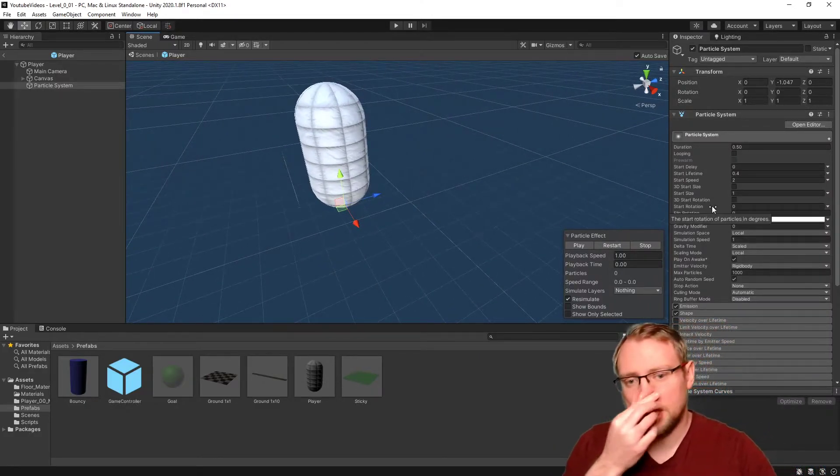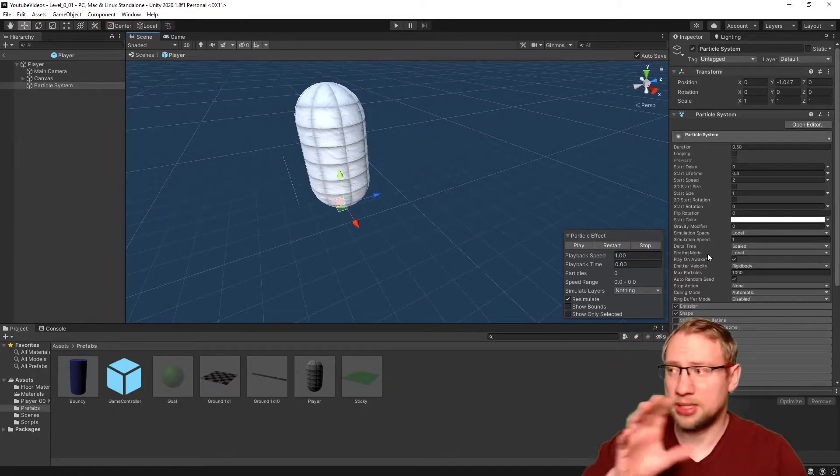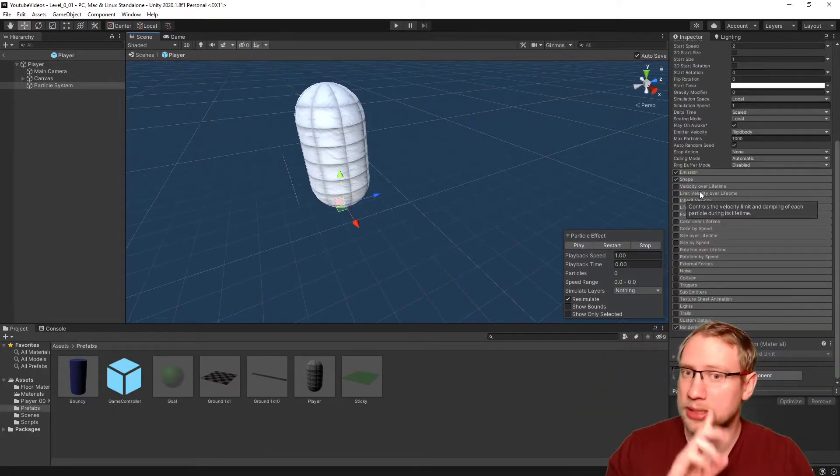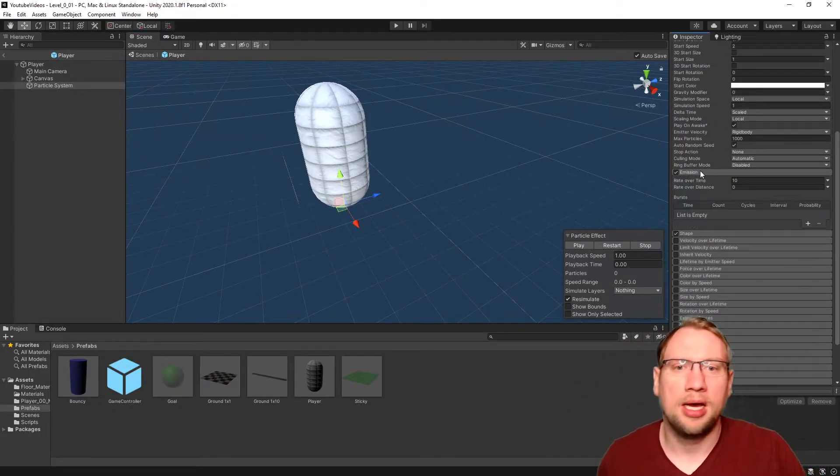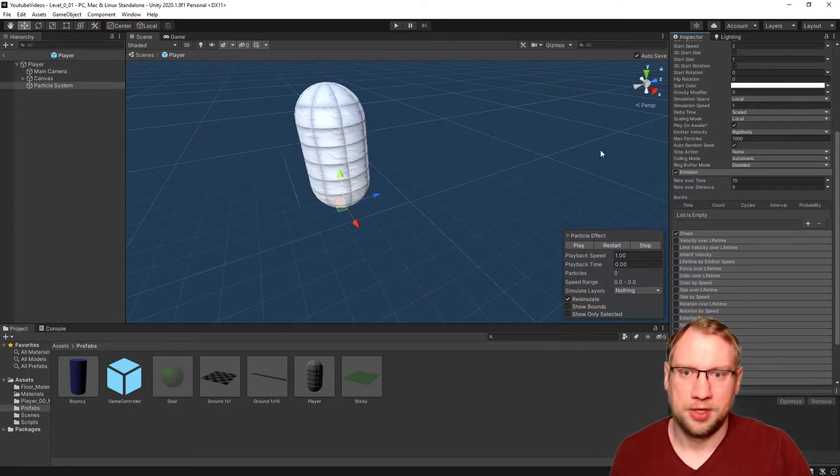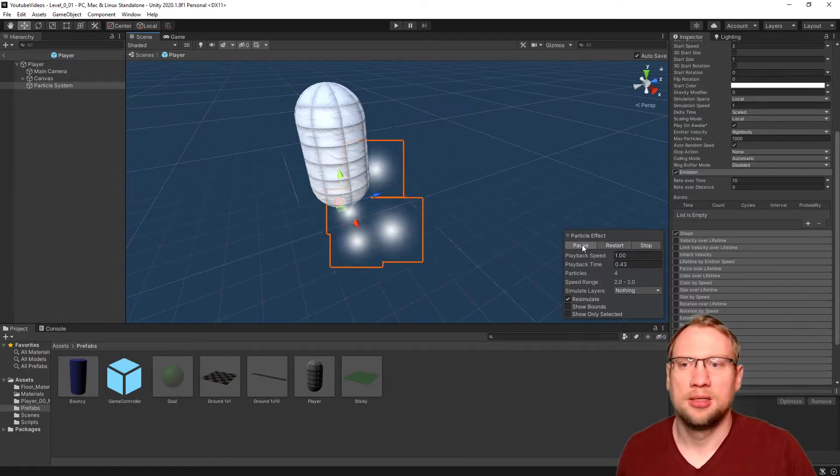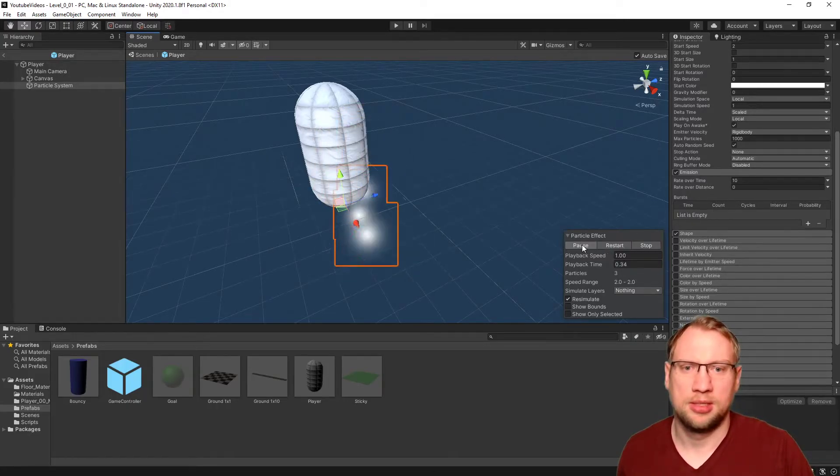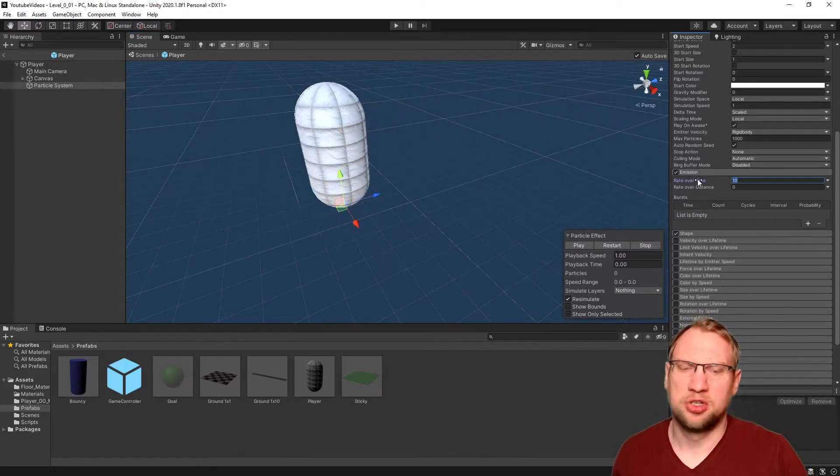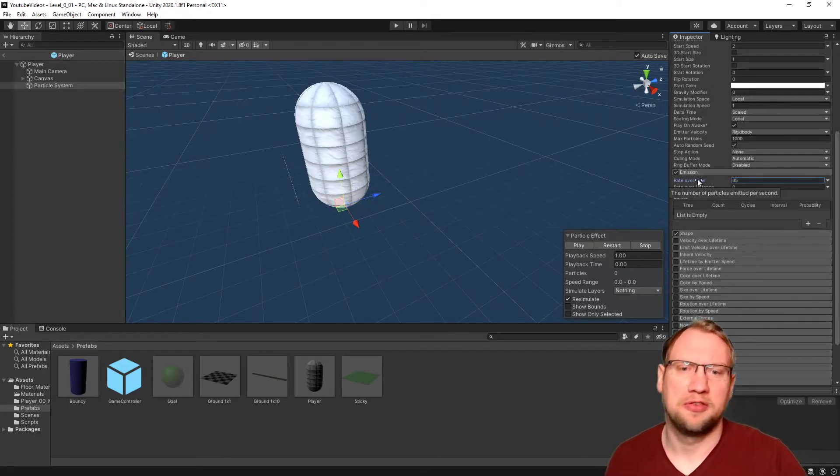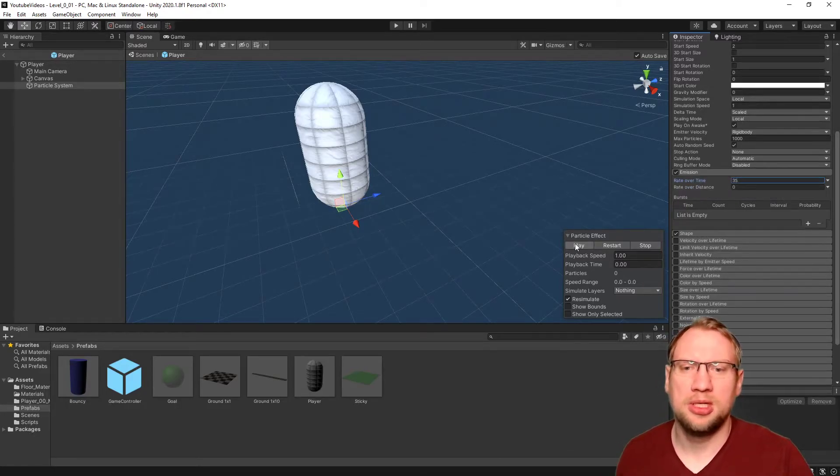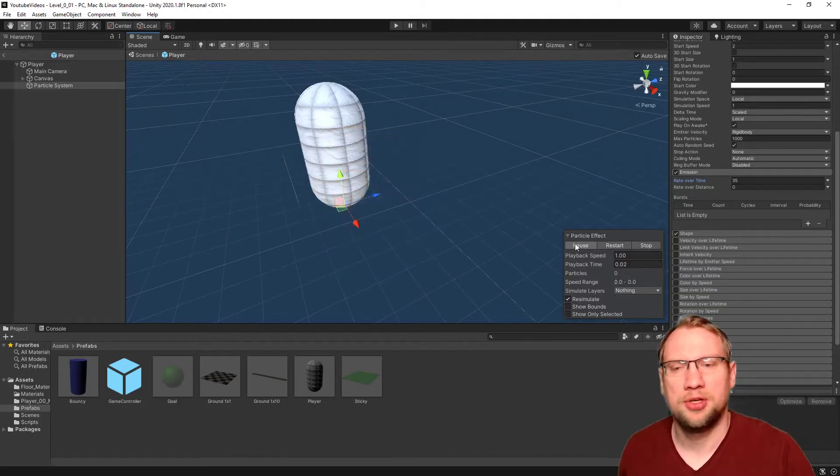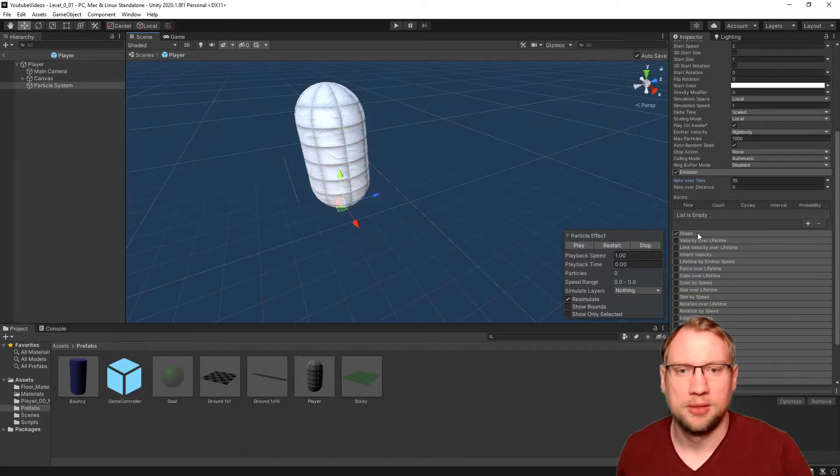There's hundreds of settings in here. I want to change the emission. Right now, if you press play, there's only like a couple of those little things. There should be more. Let's maybe make it 35. And you will see it will emit over the time 35 of those particles.